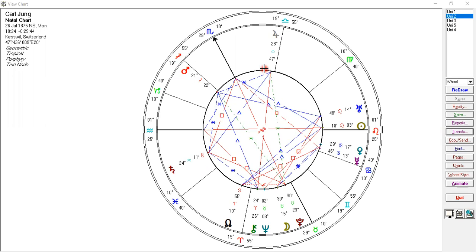We're looking at Saturn now. His Saturn at birth was in Aquarius, which is really about working with groups of people and having very original and innovative work — which we clearly know Carl Gustav Jung did. He's got Saturn in the first house, which indicates resistance or reticence to express the self.